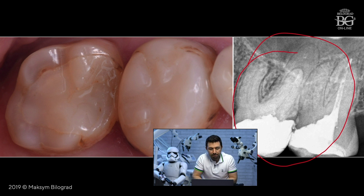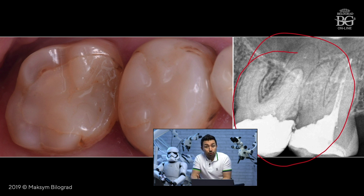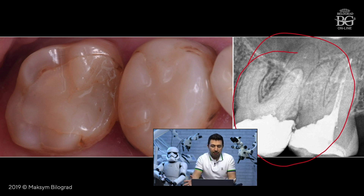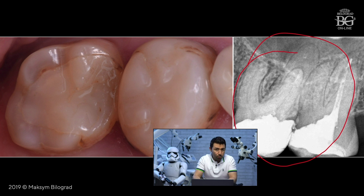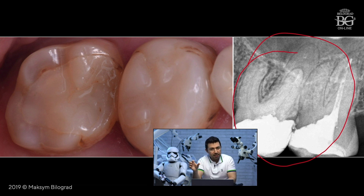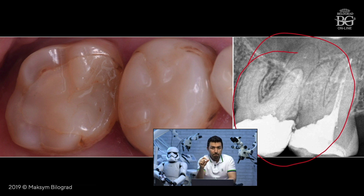In such a case, when you have big crowns, big fillings, or previous endodontic treatment, there is certain unpredictability. We don't know what is underneath the fillings — maybe there is no tooth anymore, maybe there is caries. After removal of the filling or crown, you may have to extract the tooth, and you cannot guarantee 100% successful root canal treatment.